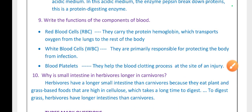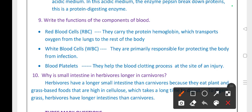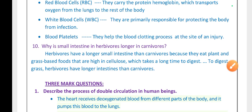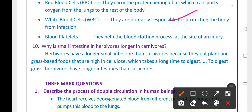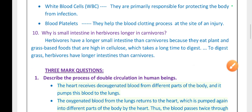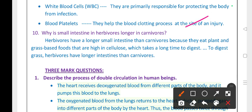Write the functions of the components of blood. RBC (red blood corpuscles) carry the protein hemoglobin, which transports oxygen from the lungs to the rest of the body. WBC (white blood corpuscles) are primarily responsible for protecting the body from infection — they are the defenders of our body. Blood platelets help in the blood clotting process at the site of an injury, both internal and external.